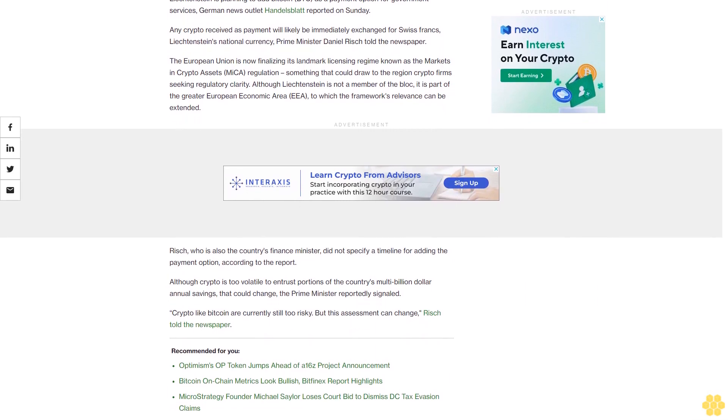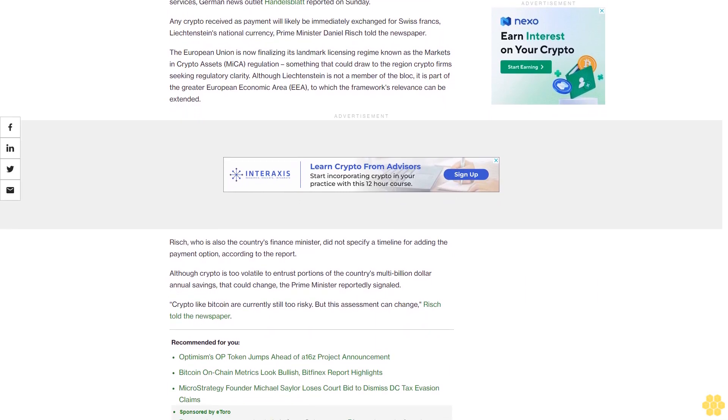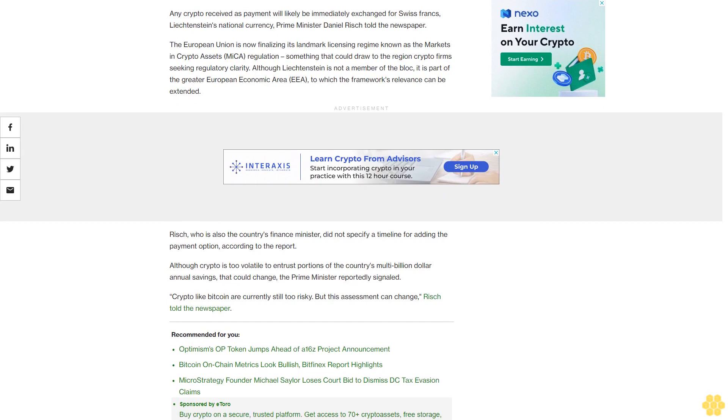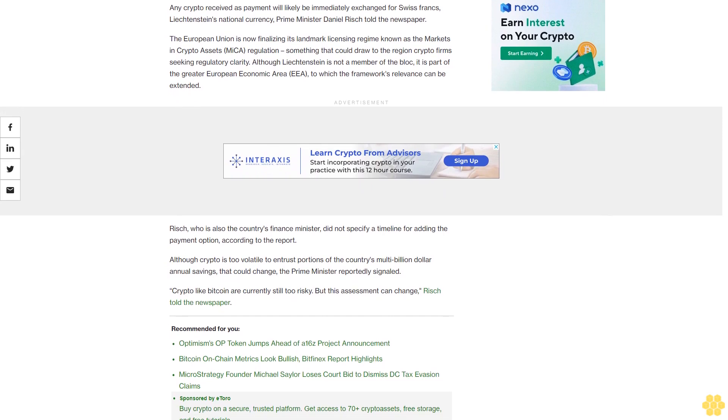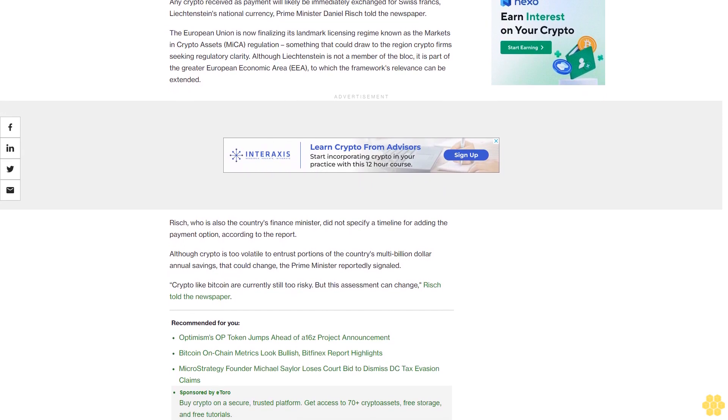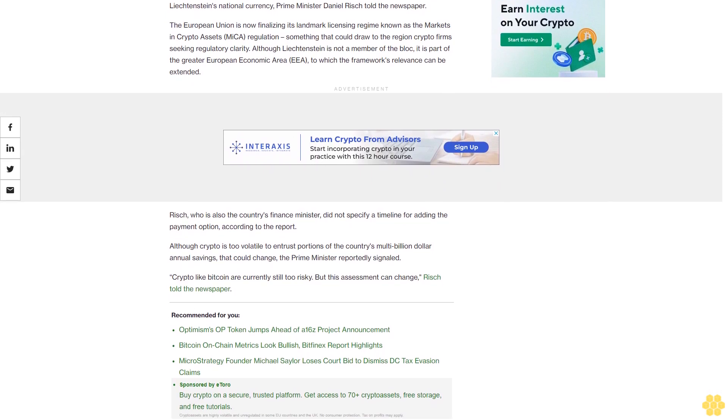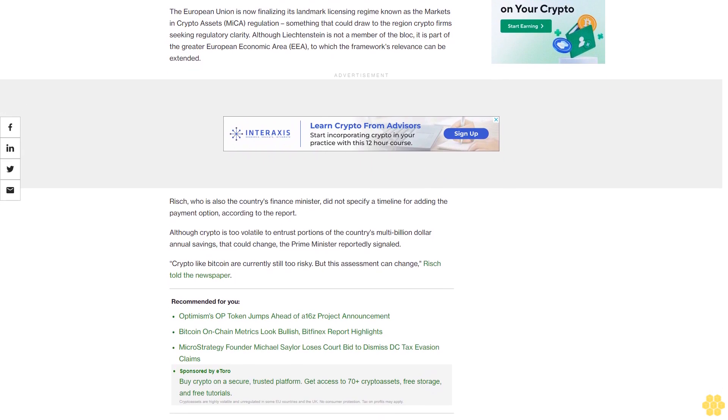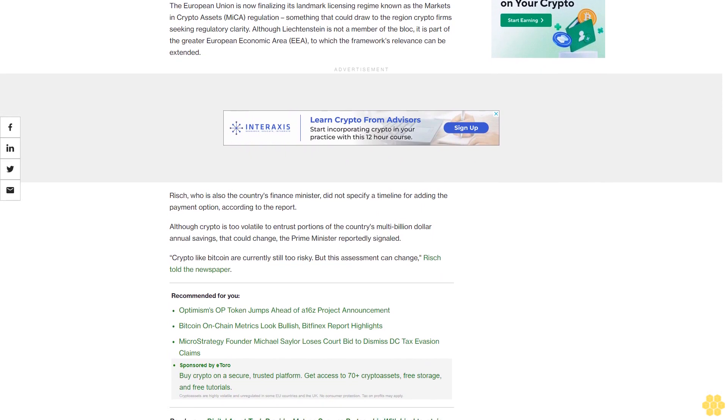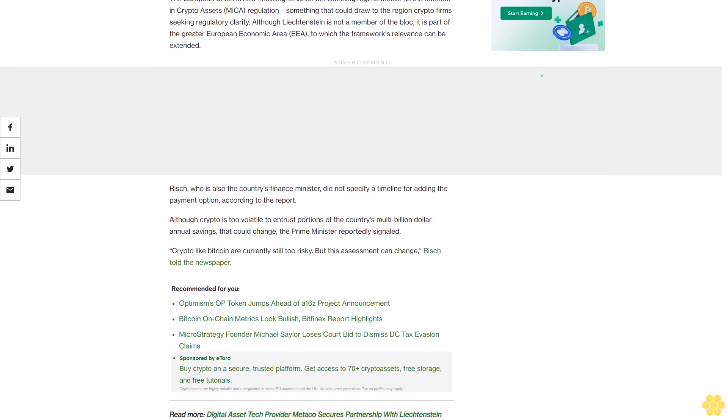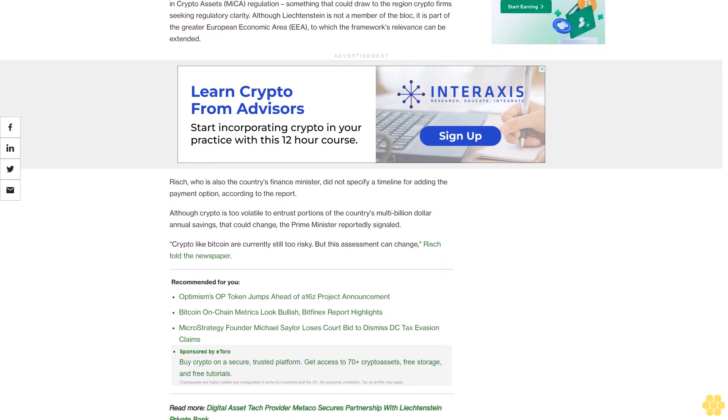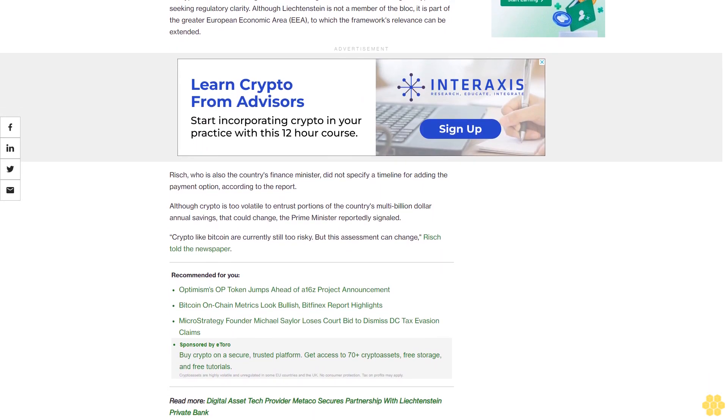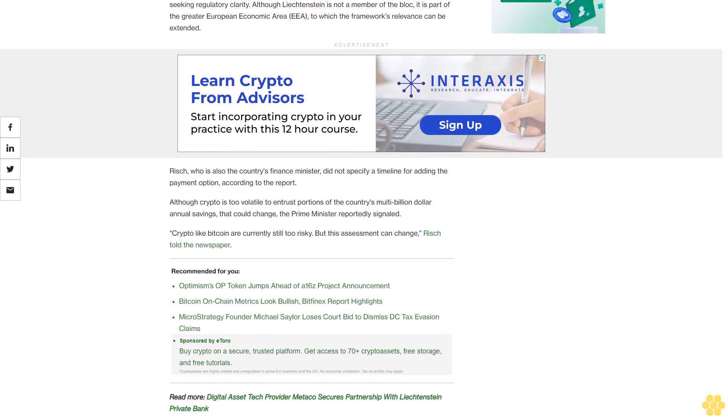Rich, who is also the country's finance minister, did not specify a timeline for adding the payment option according to the report. Although crypto is too volatile to entrust portions of the country's multi-billion dollar annual savings, that could change. The Prime Minister reportedly signaled crypto like Bitcoin is currently still too risky, but this assessment can change, Rich told the newspaper.